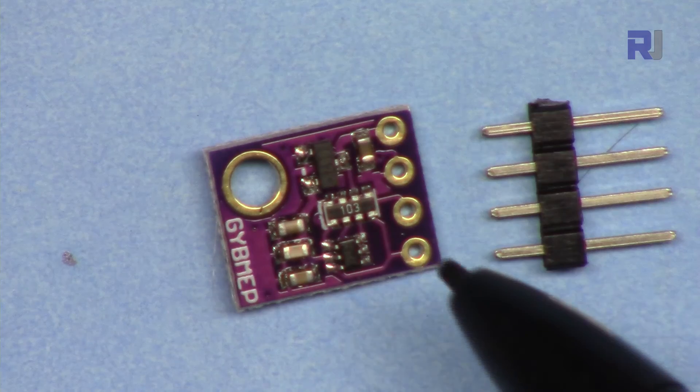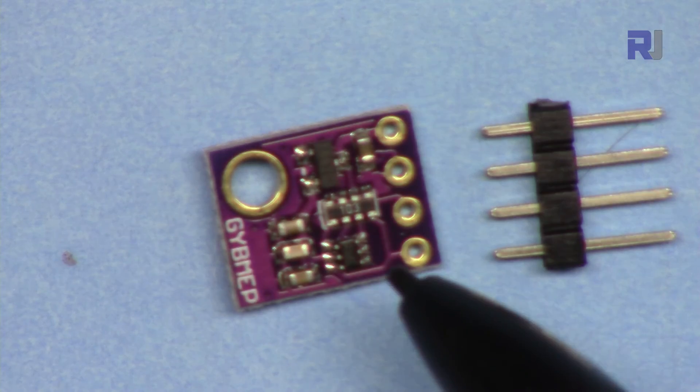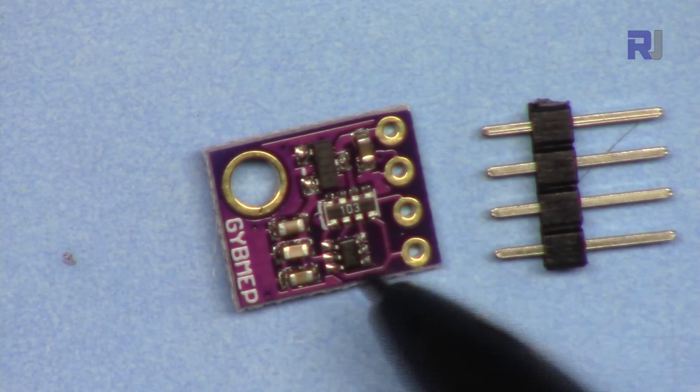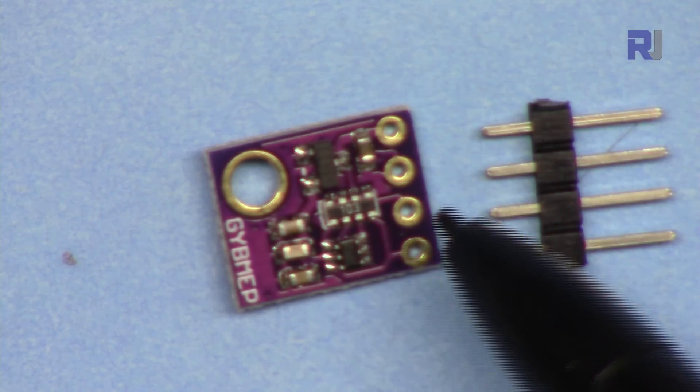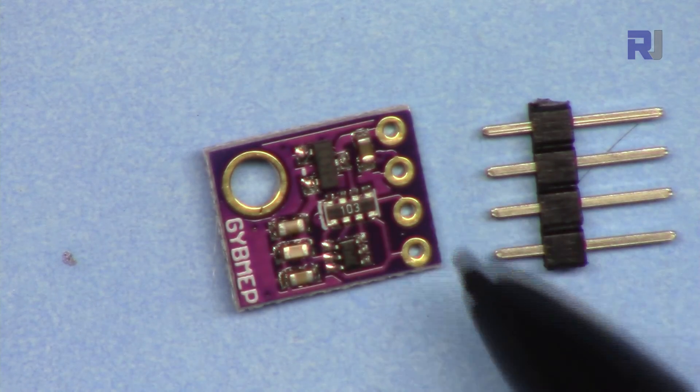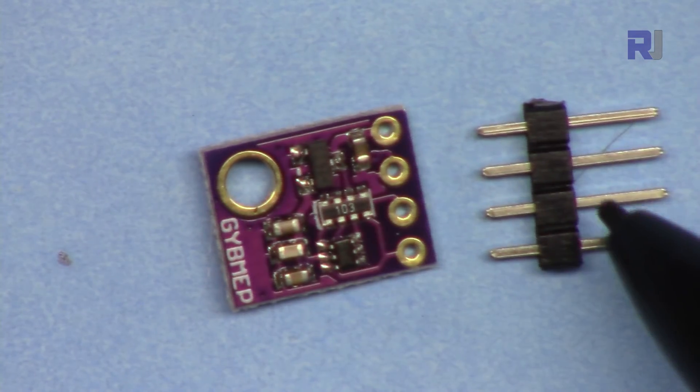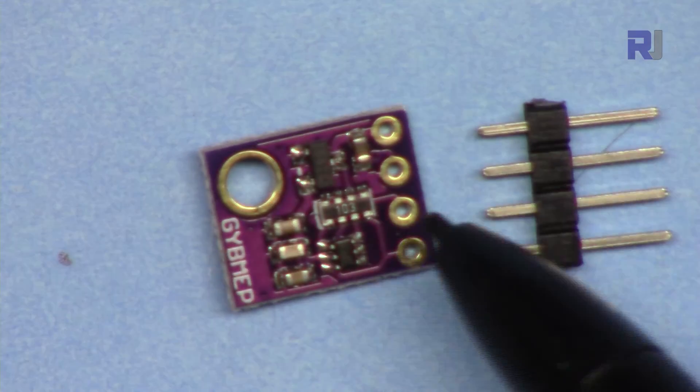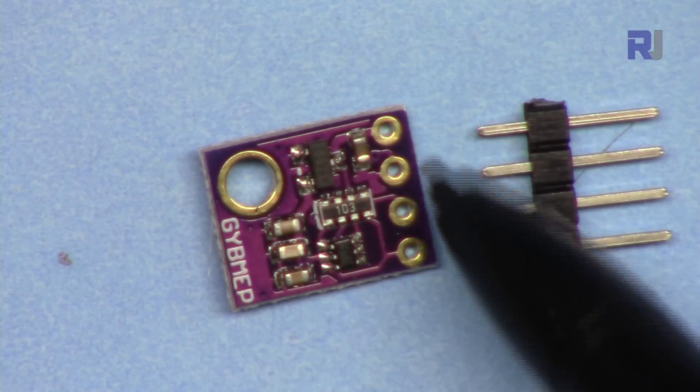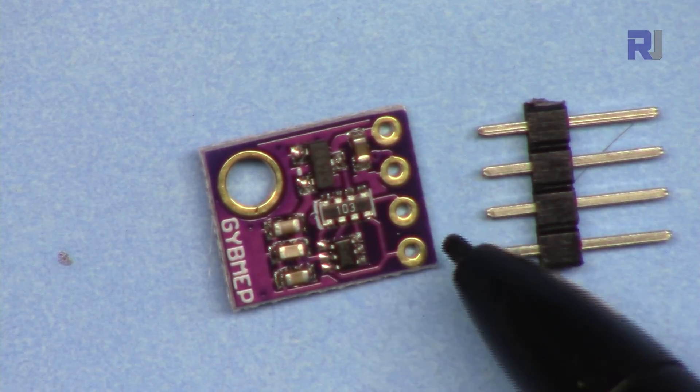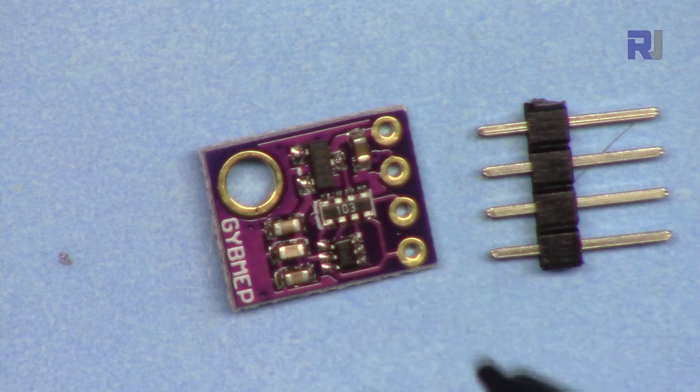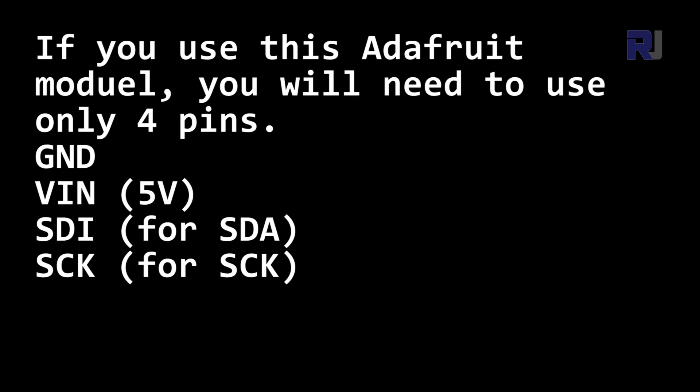When you purchase this module from eBay, AliExpress, Amazon, or other sources, they will ship it with this pin header. If the pin header is not there, you just insert four pins here and we will solder it.